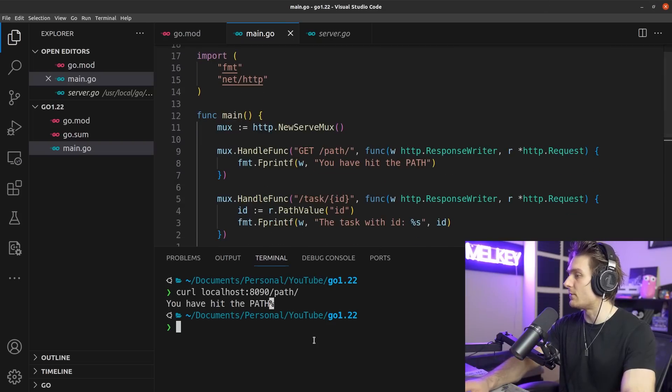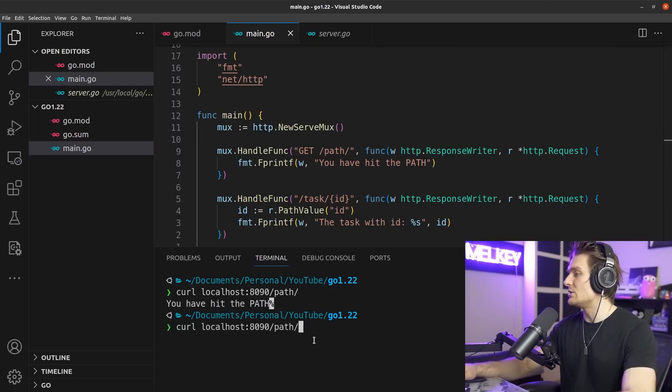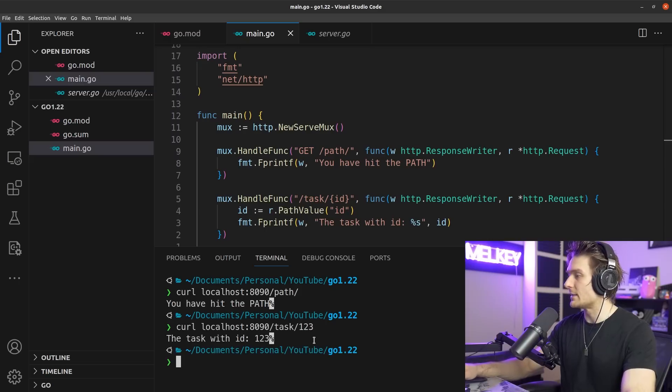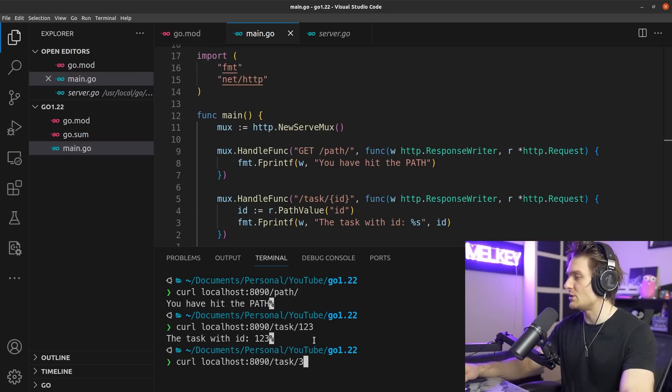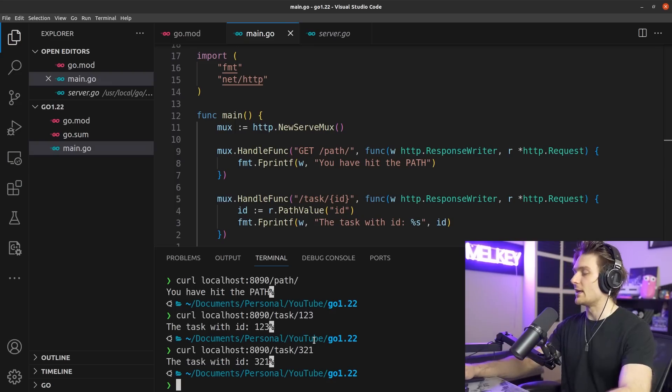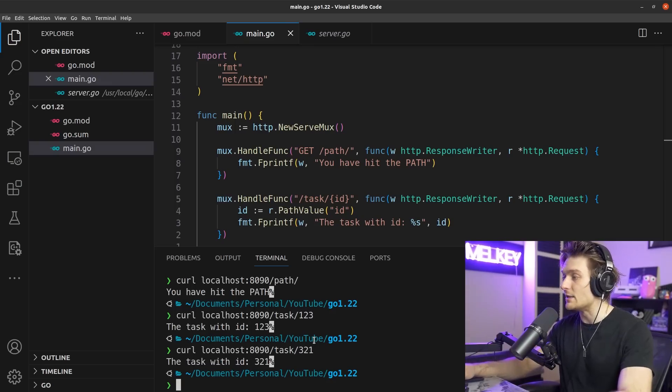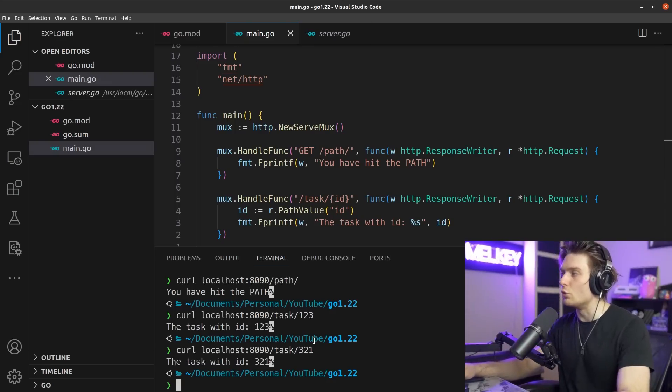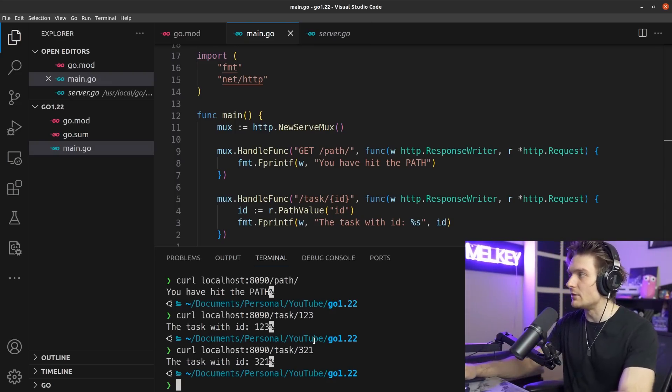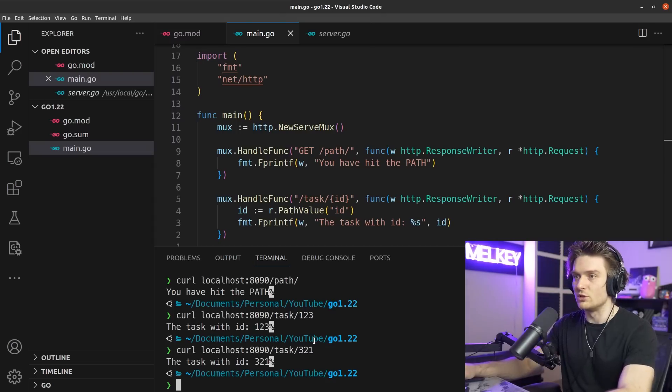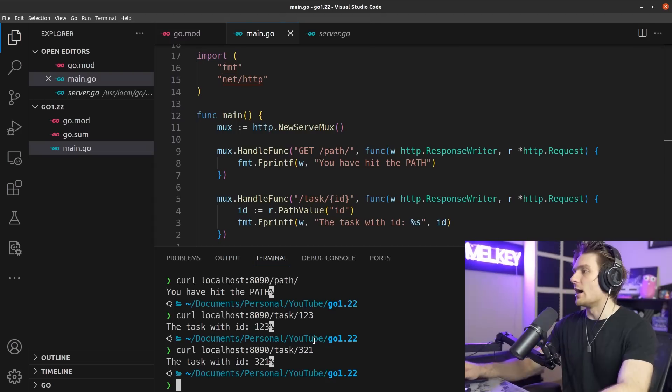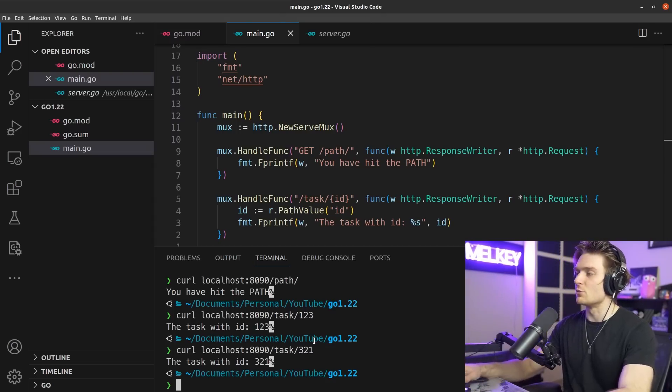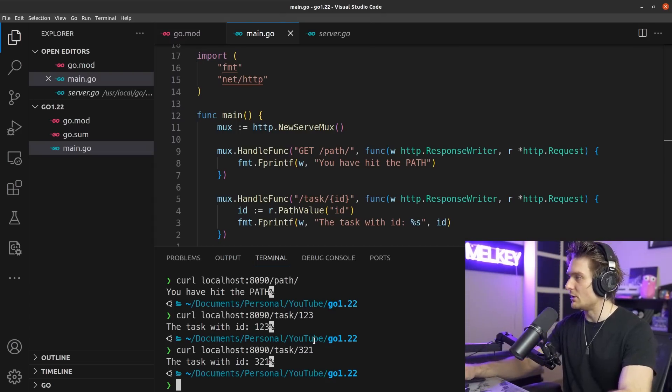Now we can do something like curl localhost:8090/path/. You can see, 'you have hit the path,' perfect. It hits our first route. And now the more interesting one is we can do /task/123, and bang, 'the task with id 123.' We can change this to 321, there you go, 'the task with id 321.' So we can do a lot of new cool interesting things with this new Go 1.22 handler.